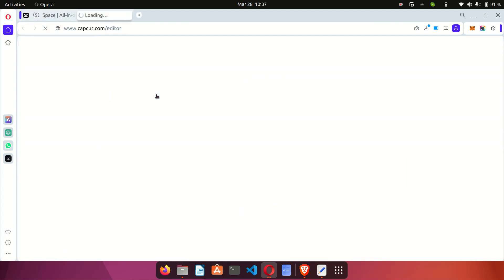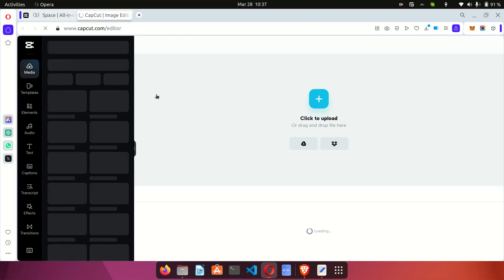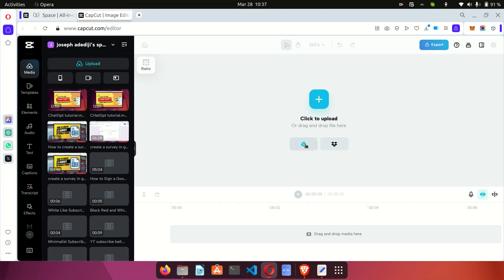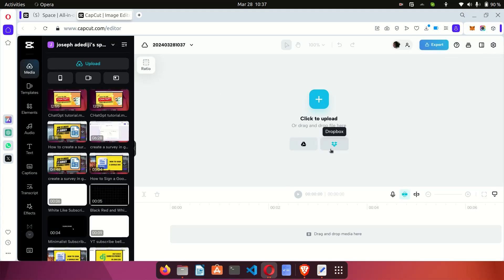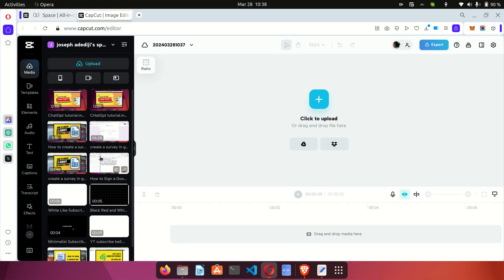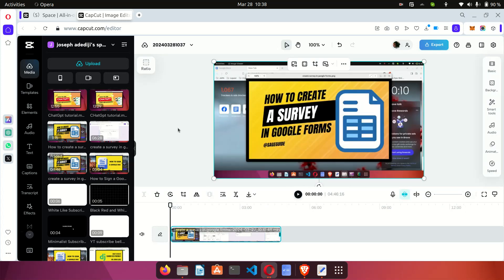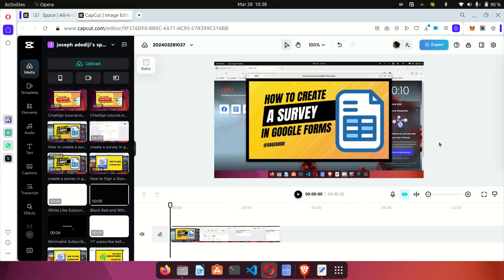To get started, we need to create a new video. CapCut is going to load up the video editor, which is where the magic happens. You'll be presented with a screen where you can insert videos from Google Drive, Dropbox, or upload manually from your computer. I have some videos already uploaded here and I'm going to be using one of them for this tutorial — a video where I showed my subscribers how to use Google Docs.